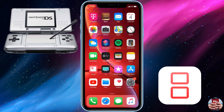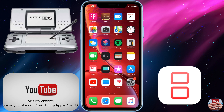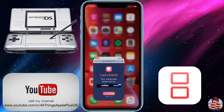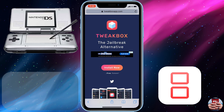Hey there guys, welcome back to another video of All Things Apple Plus. We have a great video today on the iNDS emulator. I've done previous videos on the iNDS emulator, and what I'm currently doing with my channel is updating the playlist so you can see which third-party enterprise application you can download these emulators from, with a walkthrough and tutorial for each enterprise site. Let's go ahead and get into it.